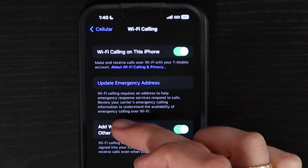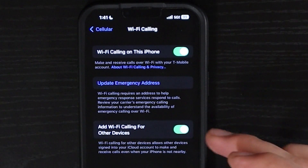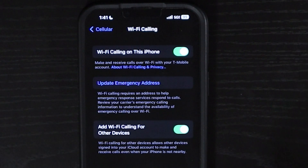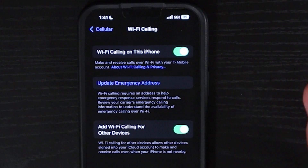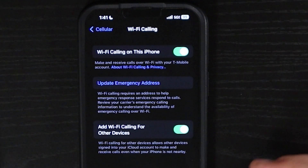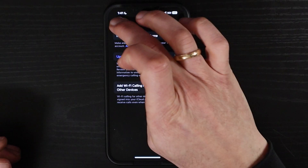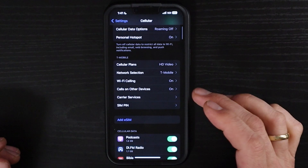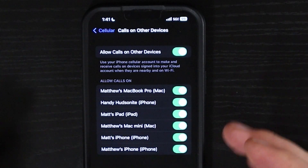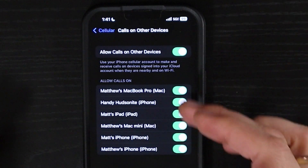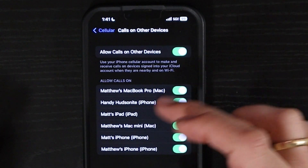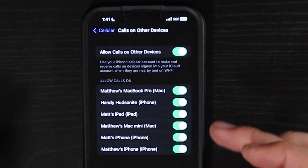The Add Wi-Fi Calling for Other Devices setting allows other devices signed into your iCloud account to make and receive calls even when you don't have your phone nearby. So you can do that over your MacBook or iPad — it's a very convenient setting to have on. Calls on Other Devices allows you to make phone calls on other devices connected to your iCloud account, and you can turn them on and off individually. You'll see a number of other Mac devices listed there.